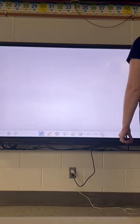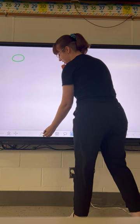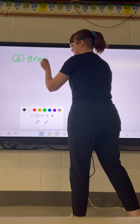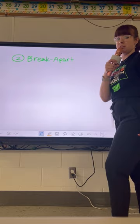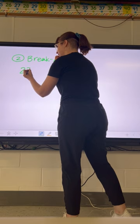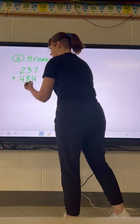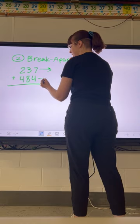The second method I've included on your chart is the break apart method. The break apart method is actually pretty similar to the hundreds, tens, and ones chart with numbers in it, but we're not drawing any charts. We'll start off with the same problem in the vertical orientation: two hundred thirty-seven plus four hundred eighty-four. This looks like how we might be used to doing addition traditionally, but we're going to break these numbers apart going across.